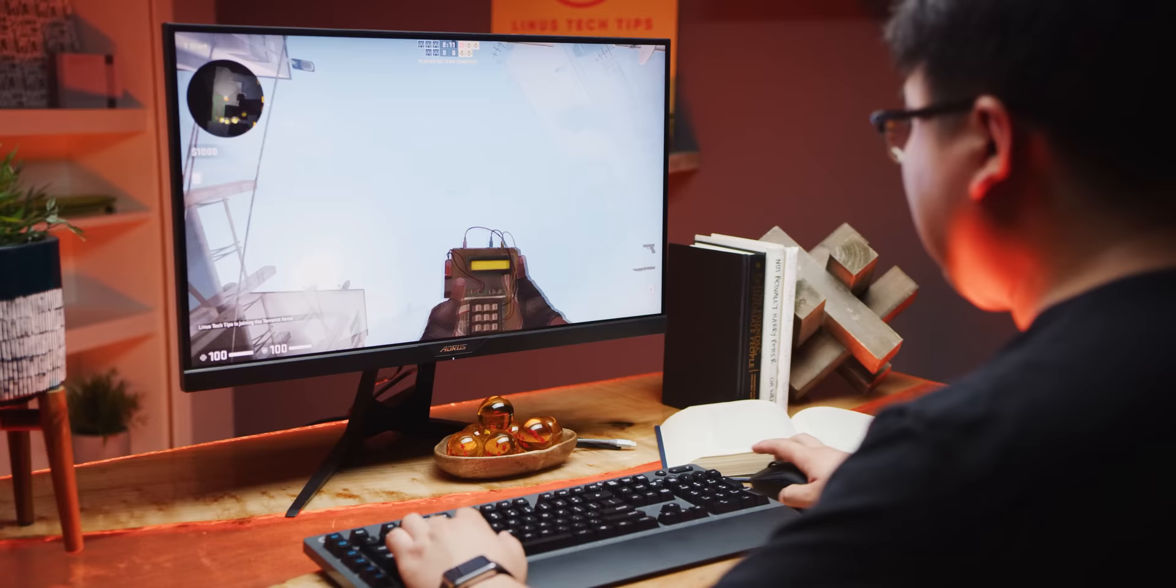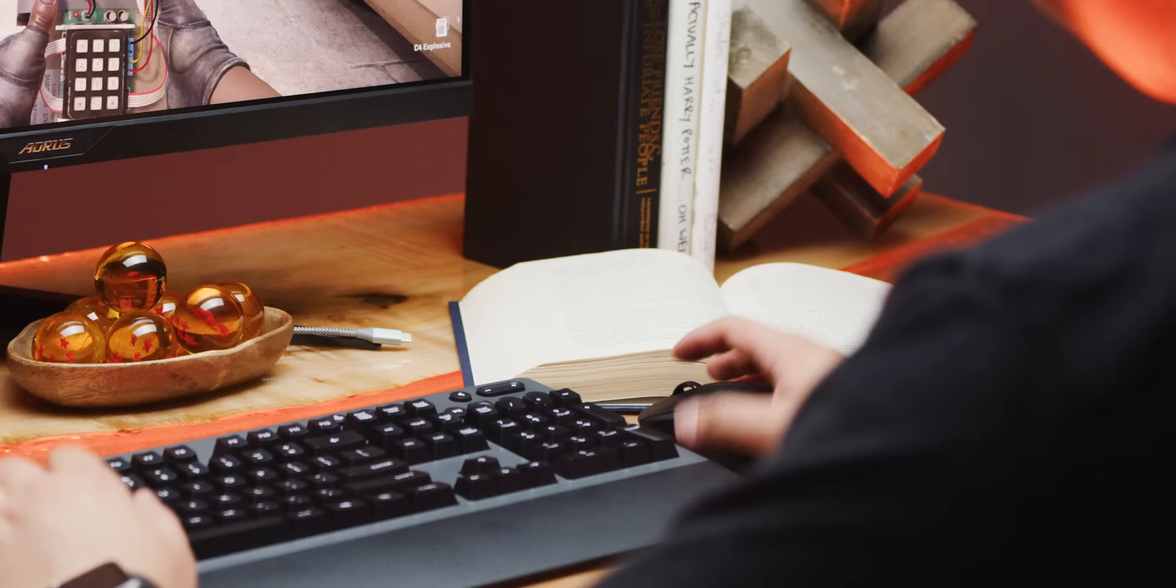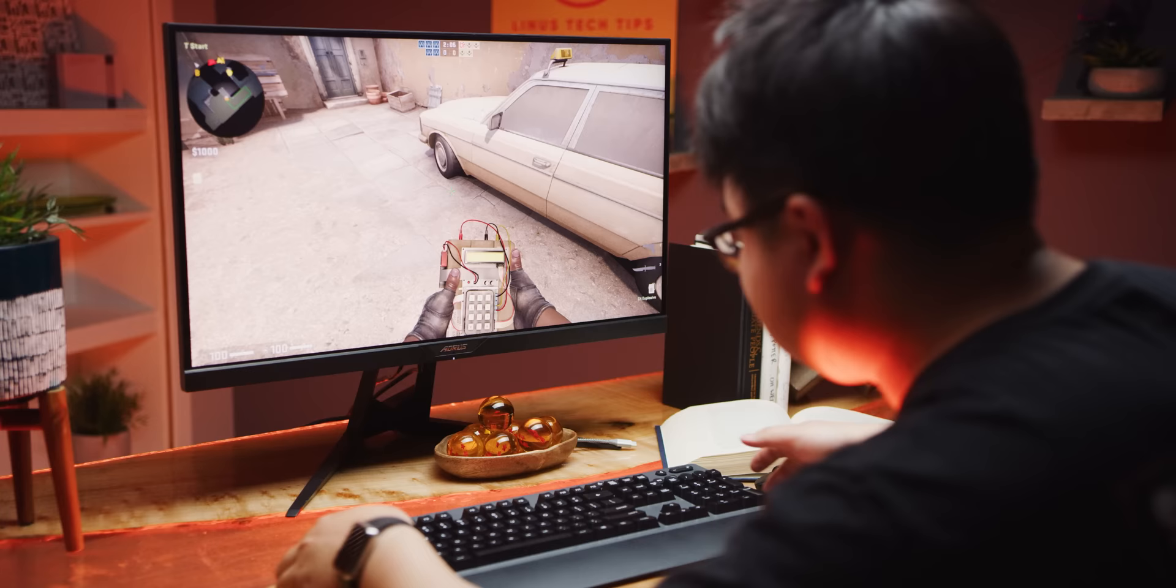Many gamers prefer to use ten keyless keyboards because lopping off the numpad gives you a few more inches of desk real estate for your mouse hand along with improved ergonomics.